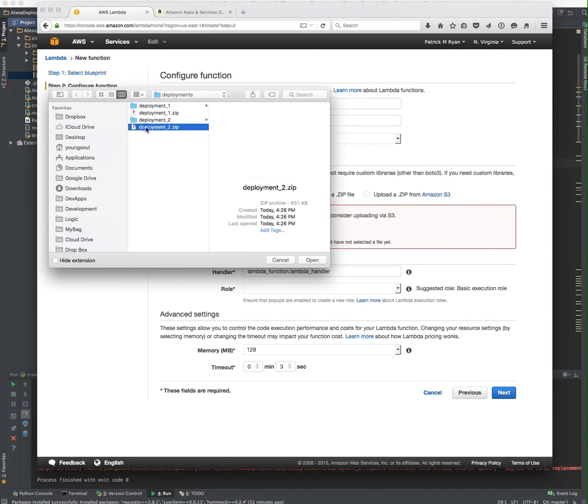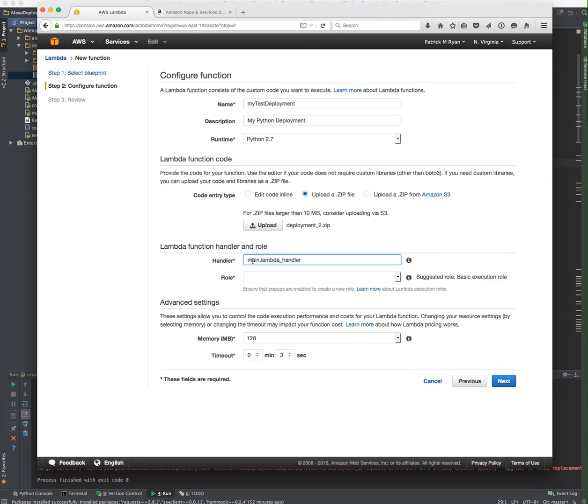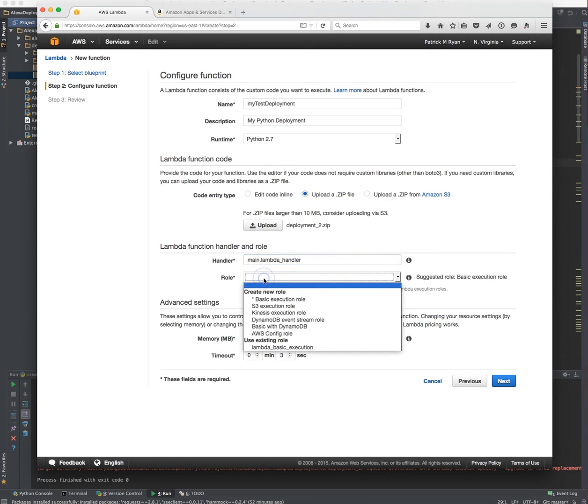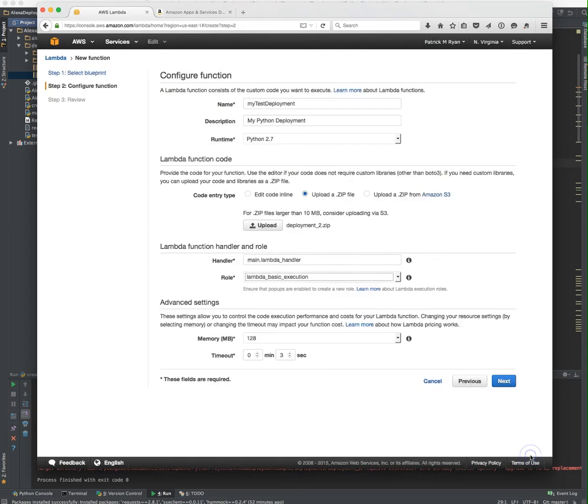If you wanted to just type in your Python code right here, you could do that. But we actually have a zip file, so we're going to upload the zip. It's the deployments2.zip, because that's the one we just created. It's going to go ahead and upload that. Now we need to change this handler entry point, because I didn't name my script Lambda function. I named it main. So in the main script, call the Lambda handler function. For the role, you always select basic execution role. And why it flips me over to this page just for me to hit allow, I'm not sure, but that's what you've got to do.